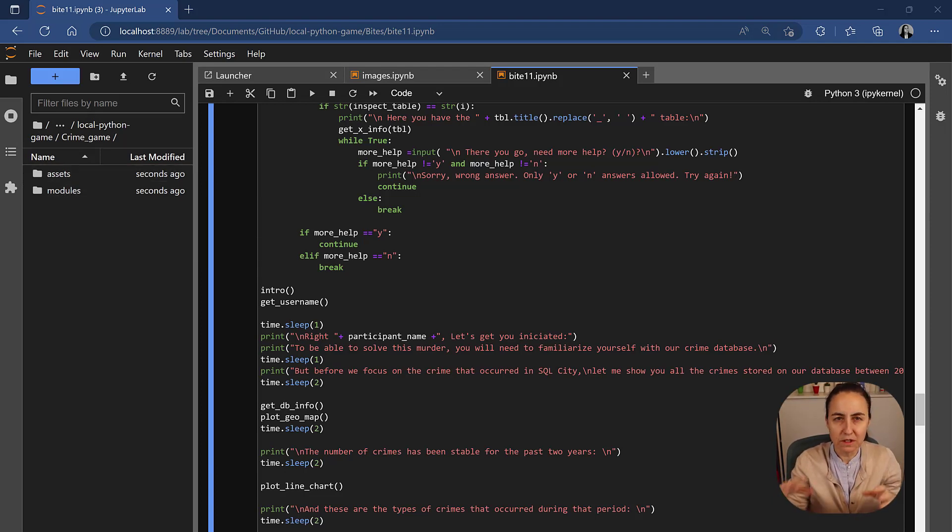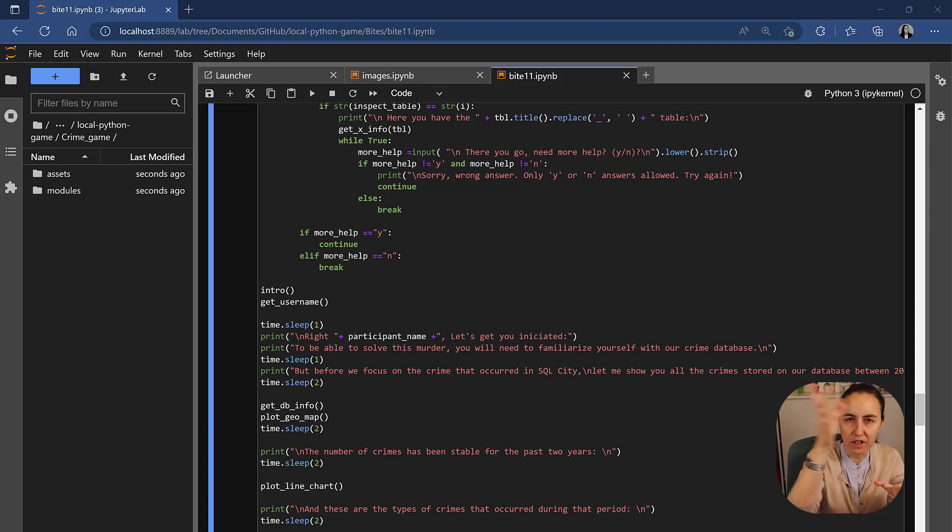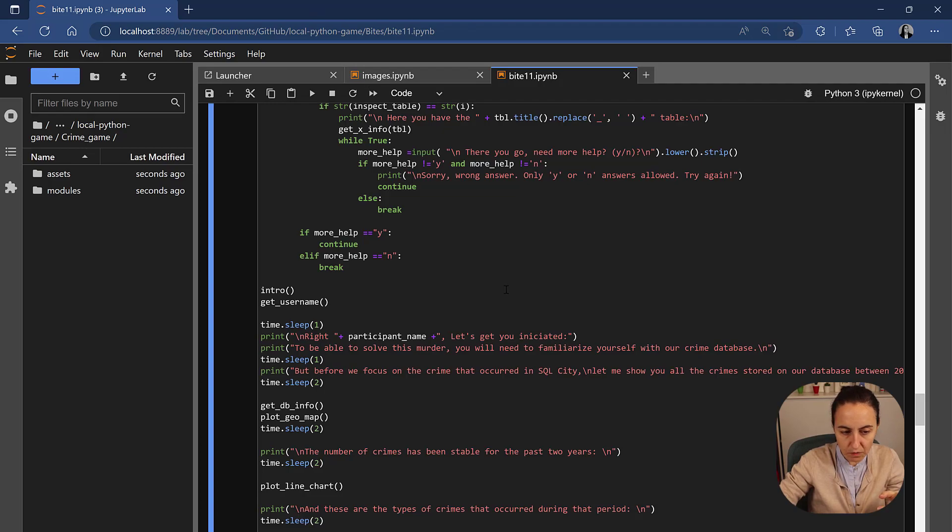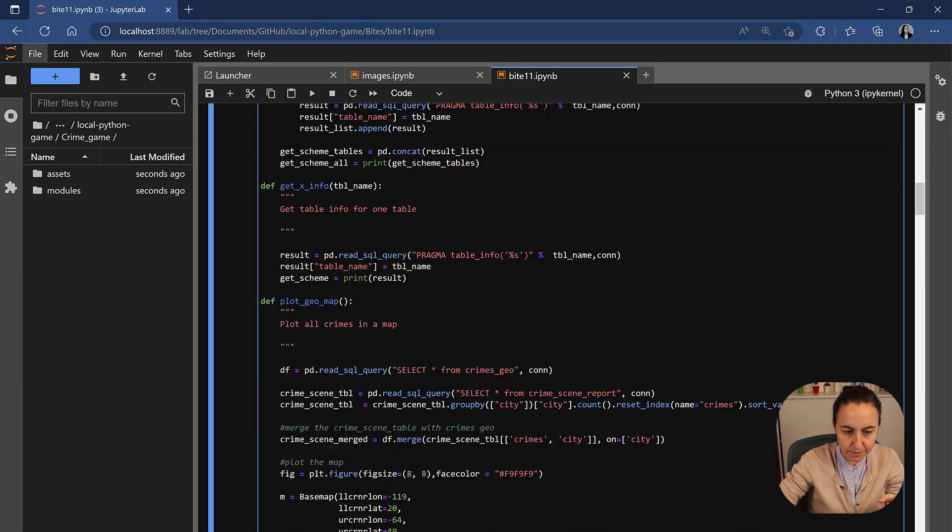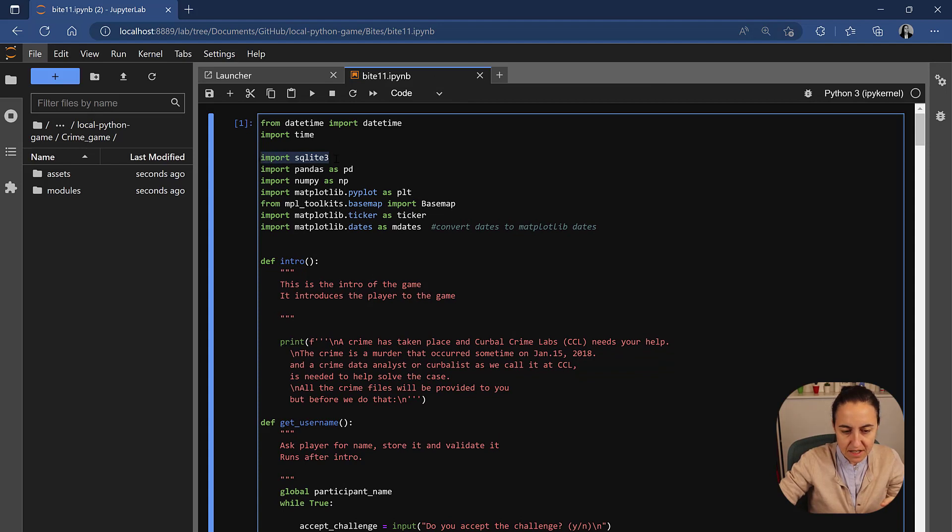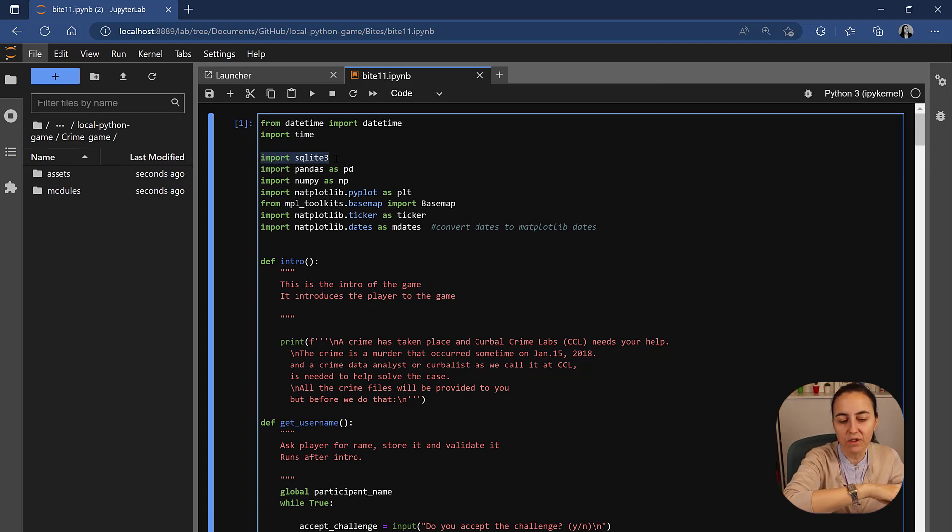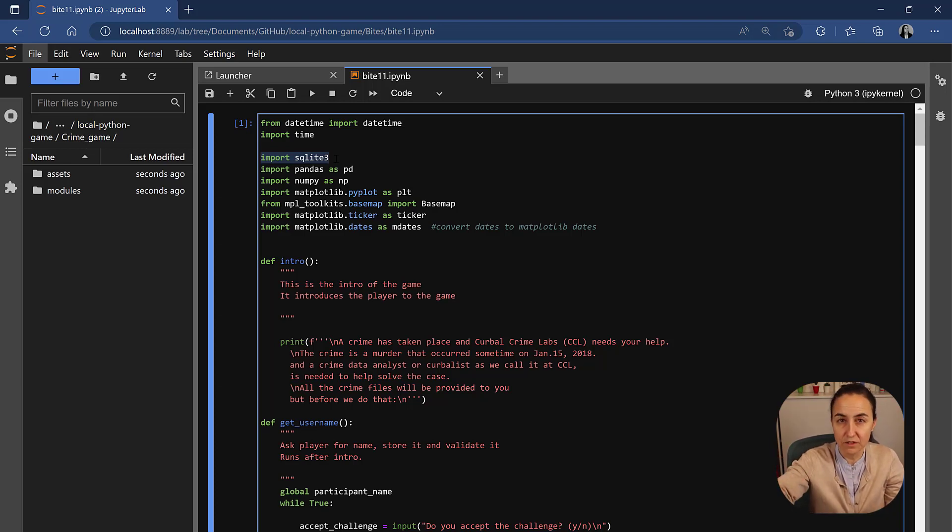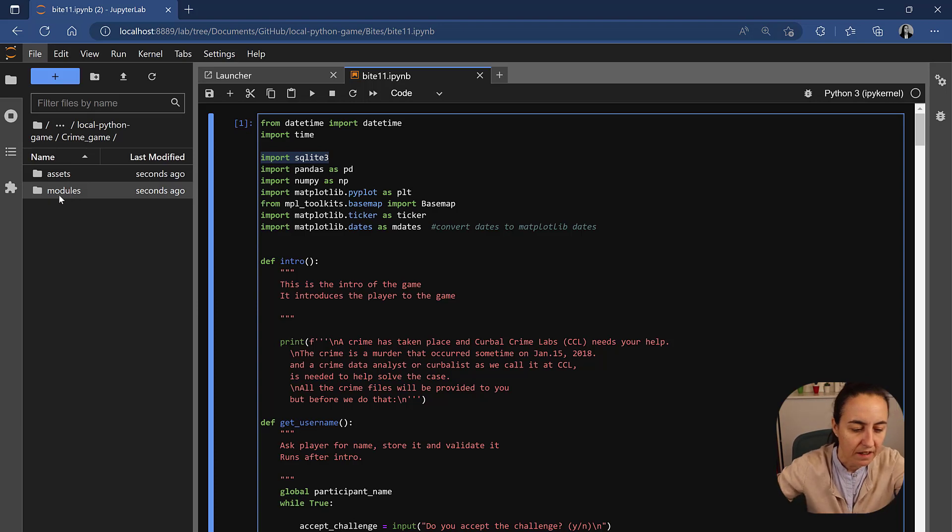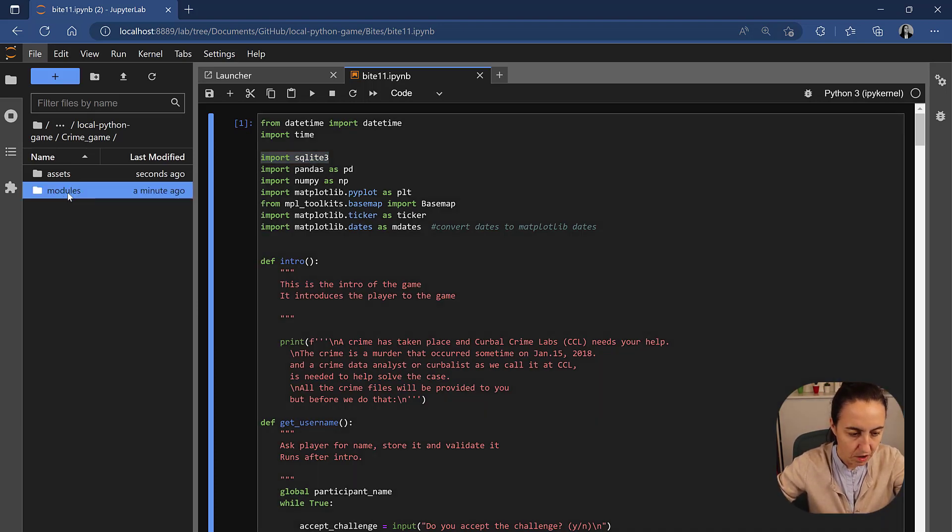A module is basically a piece of code that you can then call in to do certain things. For example, if we go up here on byte 11, this is you're calling a file called SQL little that contains functions that you can then reuse. It's going to make more sense when we do it. I think it's difficult to explain with words.